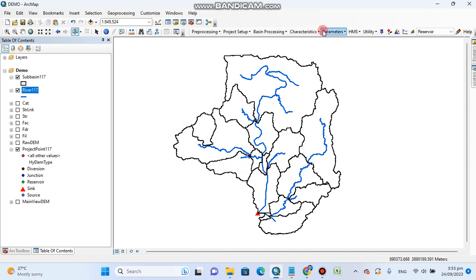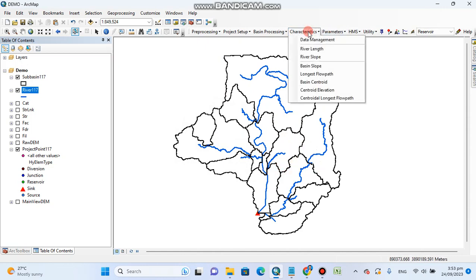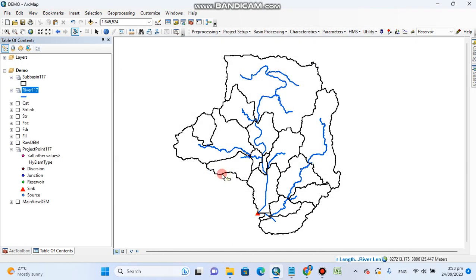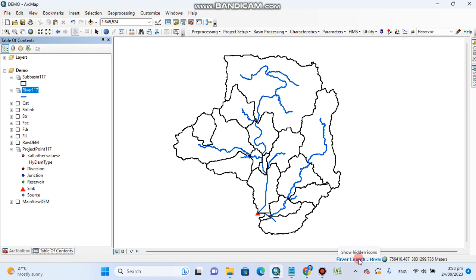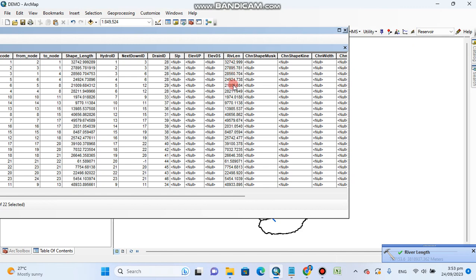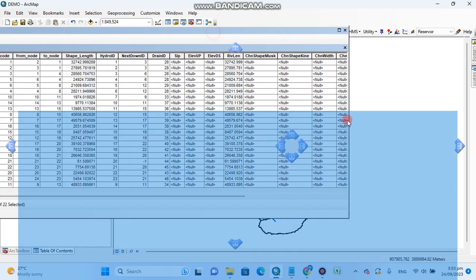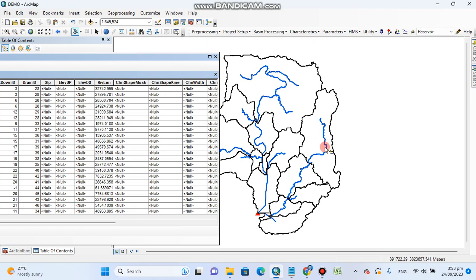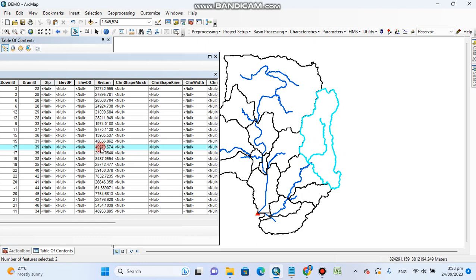Now you can go to the characteristics of different rivers. Here you can see river length. Click on the river length and it will be processed. It's working, processing, wait until it completes. River length completed. Open attribute table and it will show the length of each segment. If you know about your rivers, for example you know about this river and you want to know its length, then you can see here its length is about 49,000 meters.